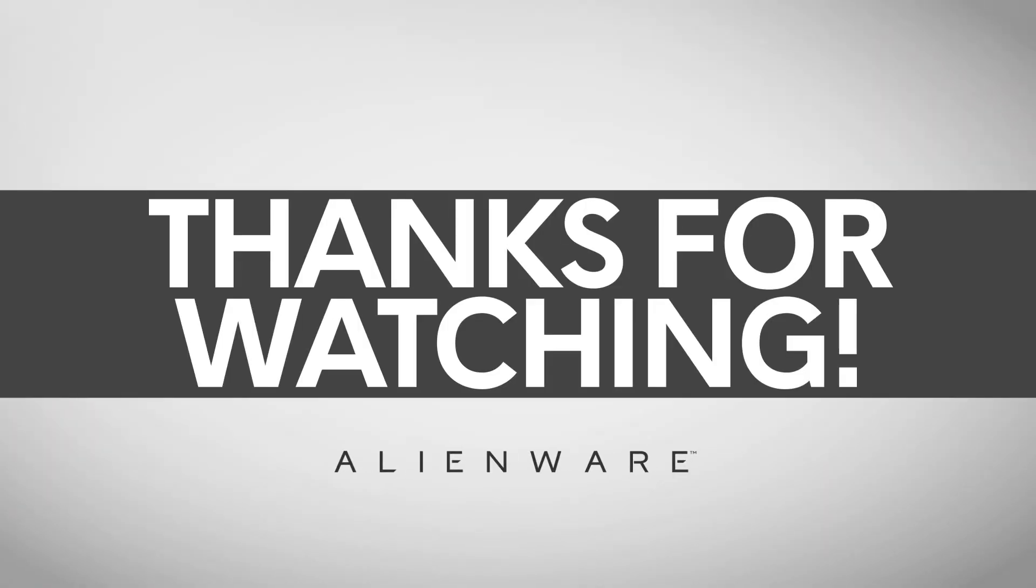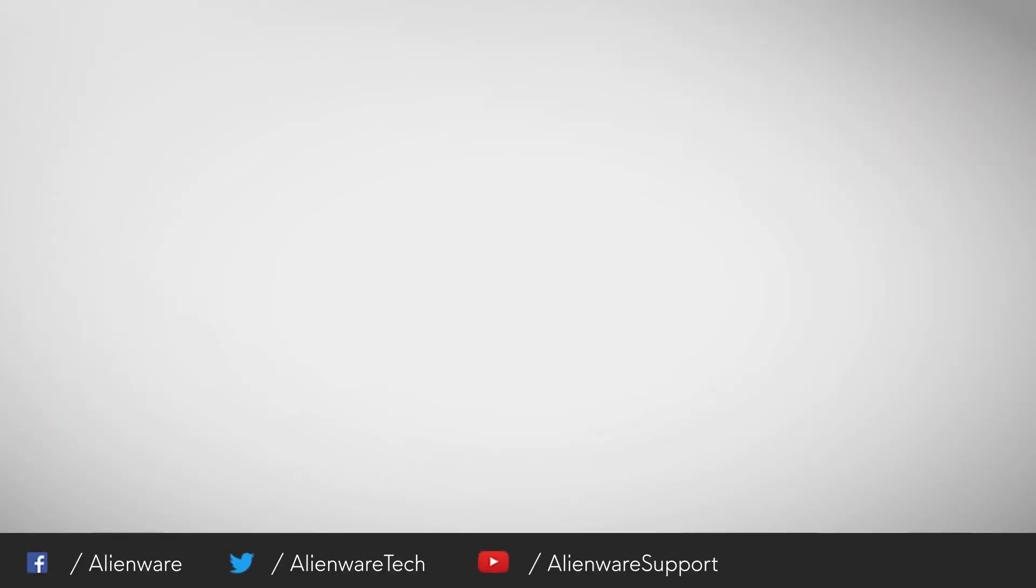We hope this video helps you in preparing to upgrade your Alienware system. And remember anytime you need help or have questions, contact us through social media on Facebook or Twitter at Alienware Tech. If you like this video, give it a thumbs up and subscribe for more official Alienware videos. Thanks for watching.